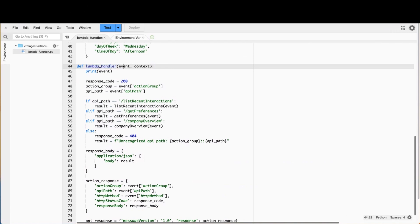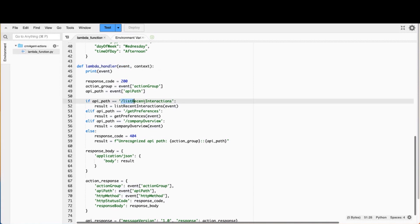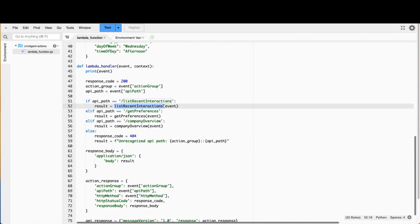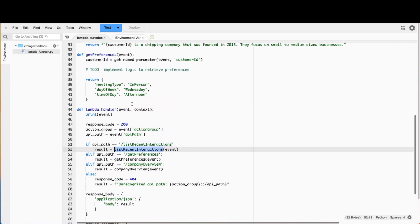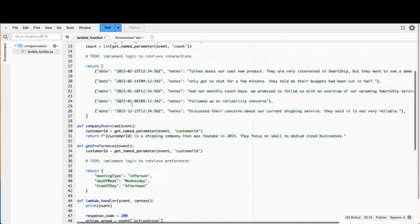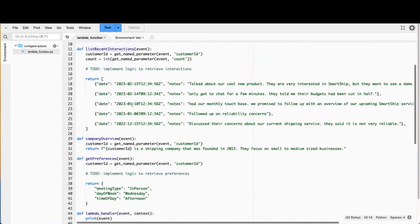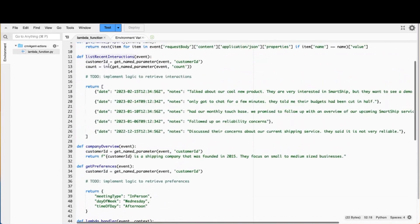So we take in an event, the agent hands you an event, you can look at what action the agent wanted you to take. In this example, if I am asked to list recent interactions, I'll call a function that will get that done.